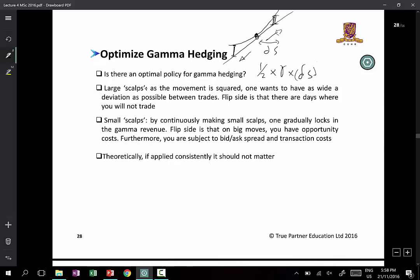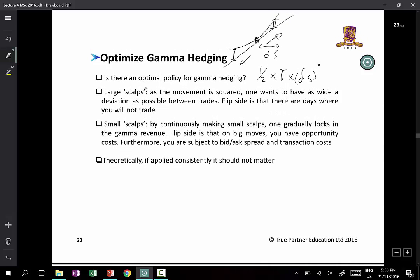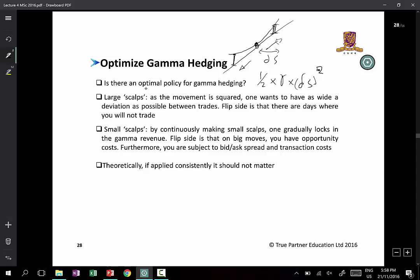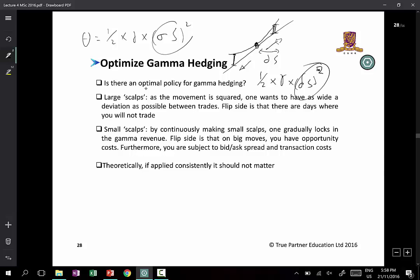But there's also a price to pay, which is the theta. The formula is half times gamma times sigma S squared. So if these two are actually equal, what you get to scalp will be offset by the time decay — the price of the options slowly drifting to zero, for example, if you are just at the money.